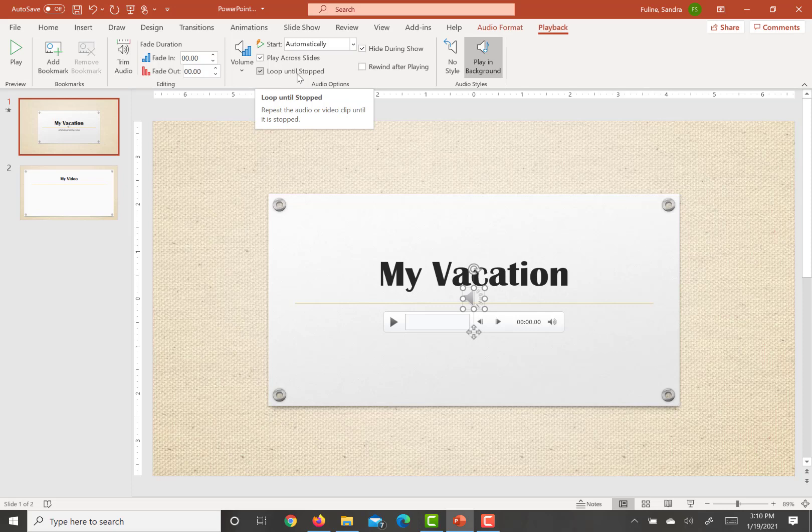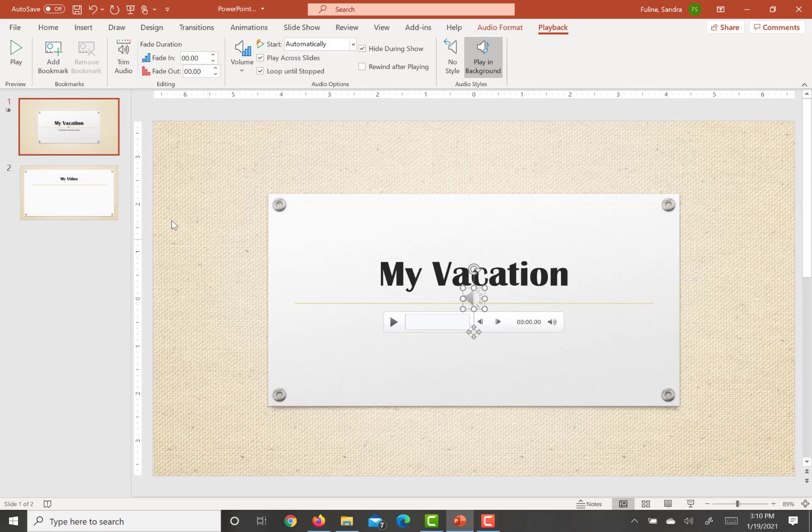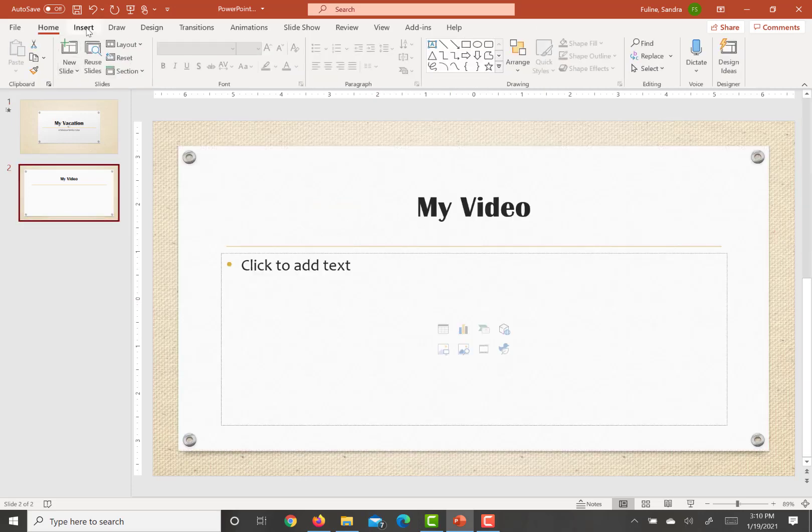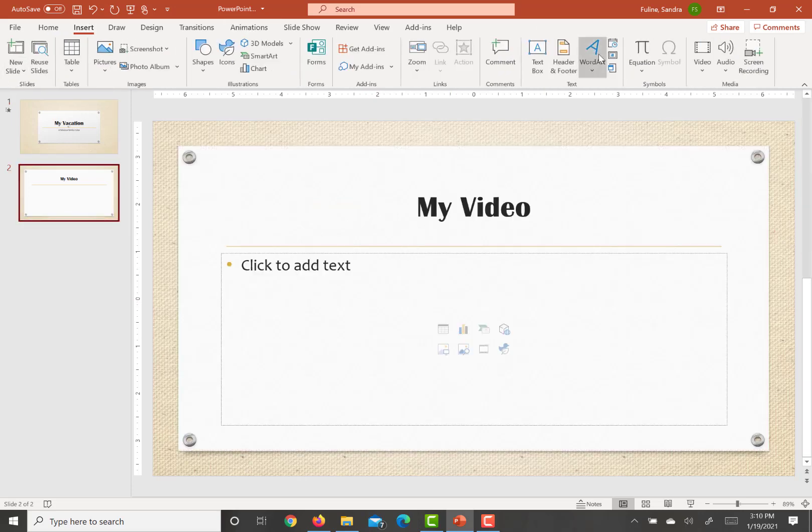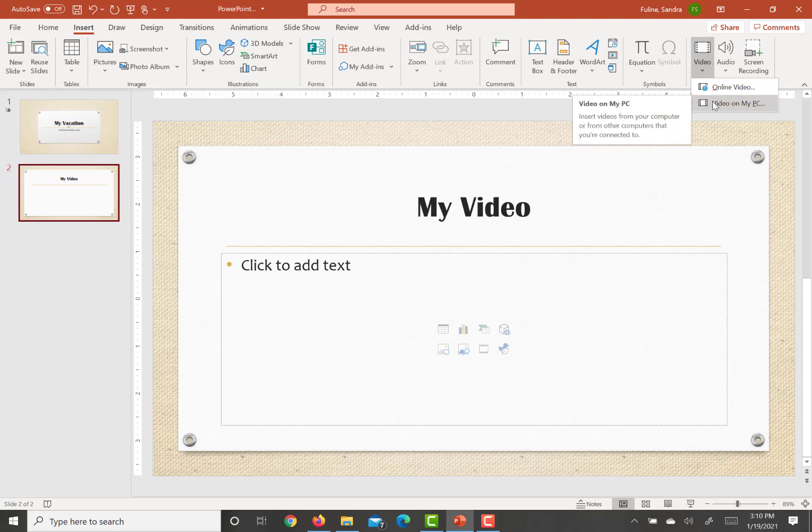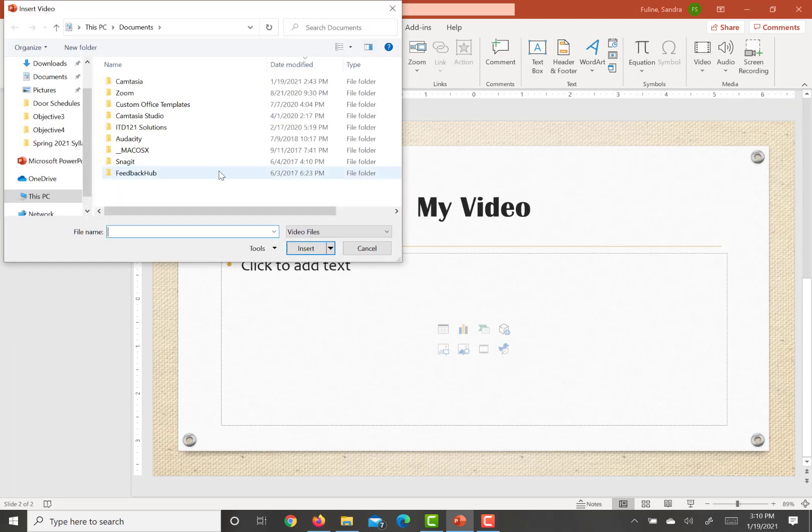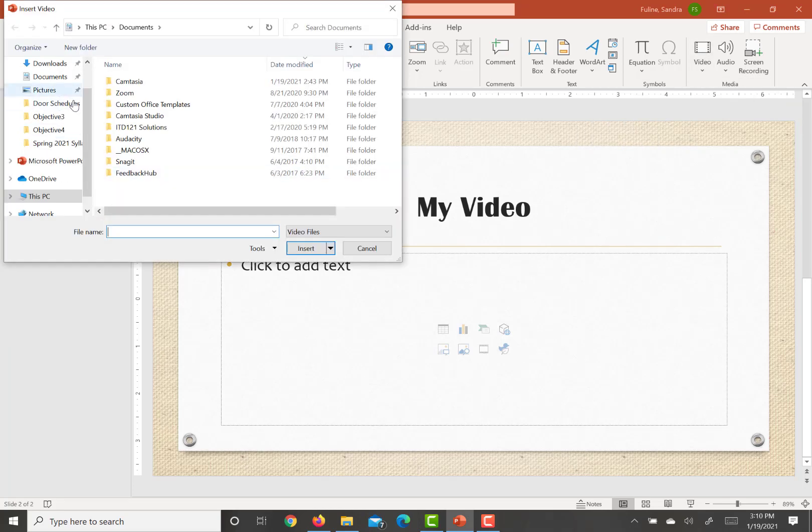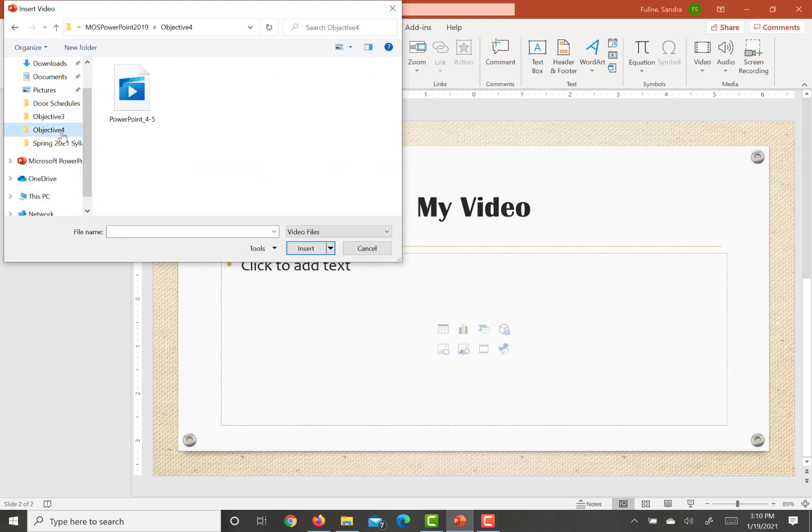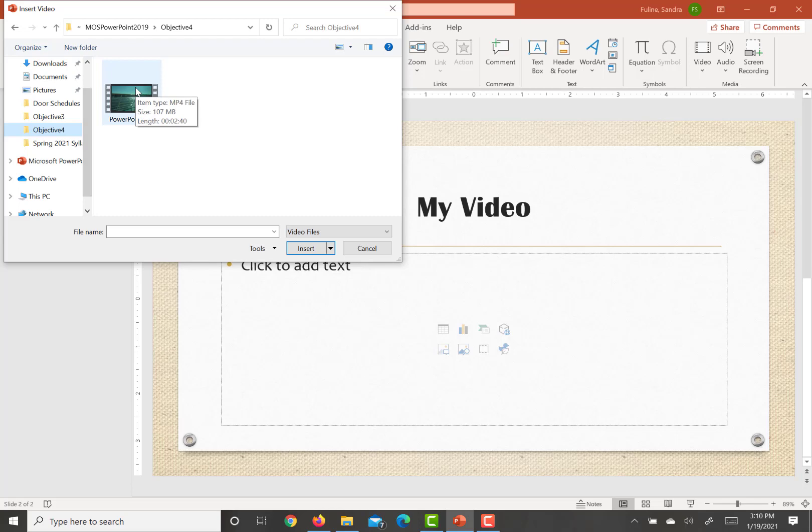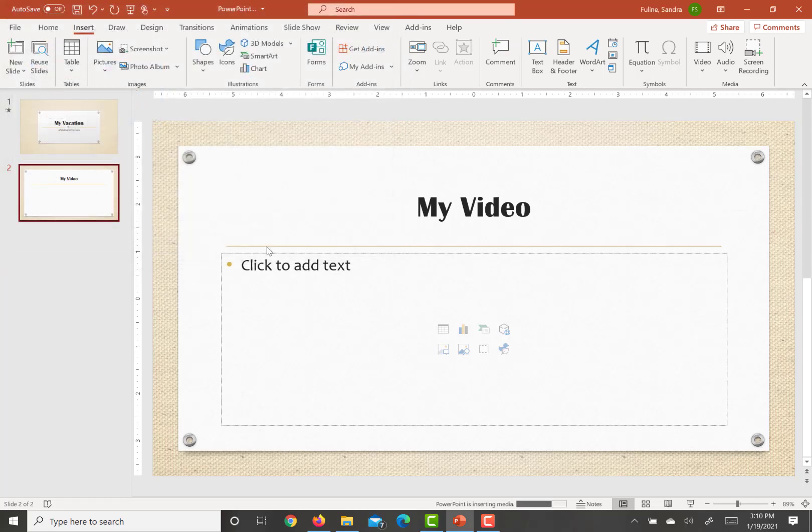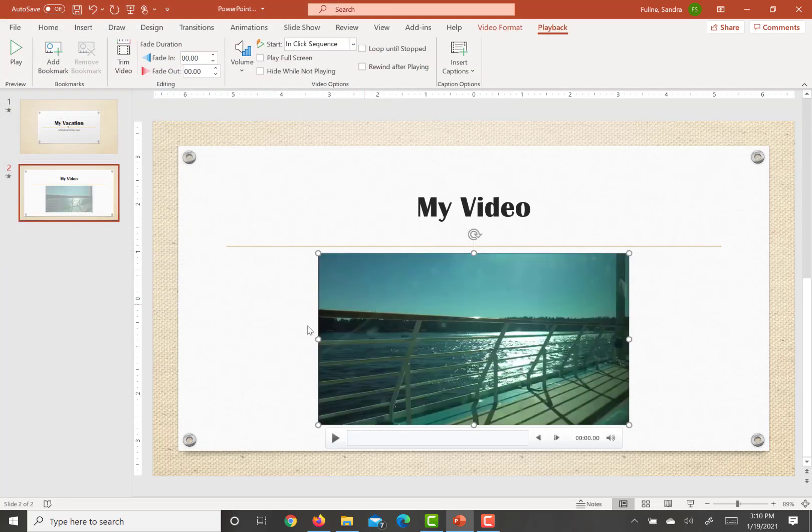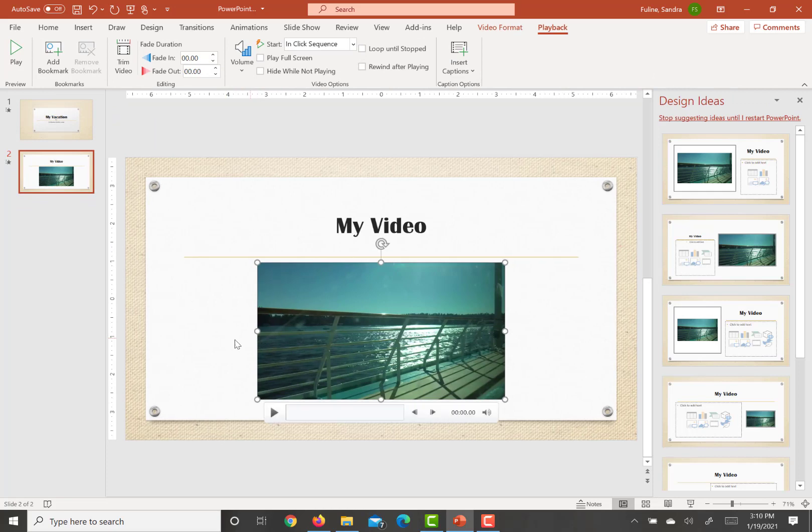The next step is going to be to insert a 4-5 video clip onto slide 2. So we're just going to leave this here and go to slide 2. We're going to hit insert and go all the way over to video. We're going to click video on my PC and this is in your practice file folder in objective 4. You're going to double click on the video and it should have gotten rid of that placeholder.